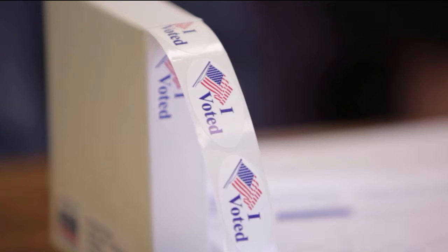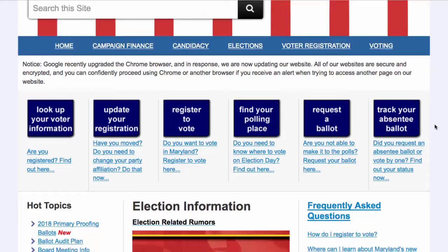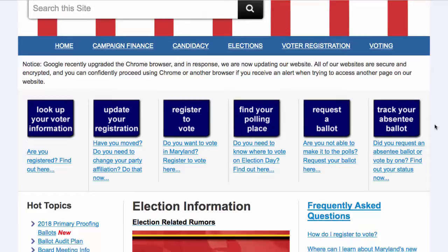For further questions about this portal or this election audit, please visit elections.maryland.gov and under Hot Topics, go to Ballot Audit Plan. Thank you for watching.